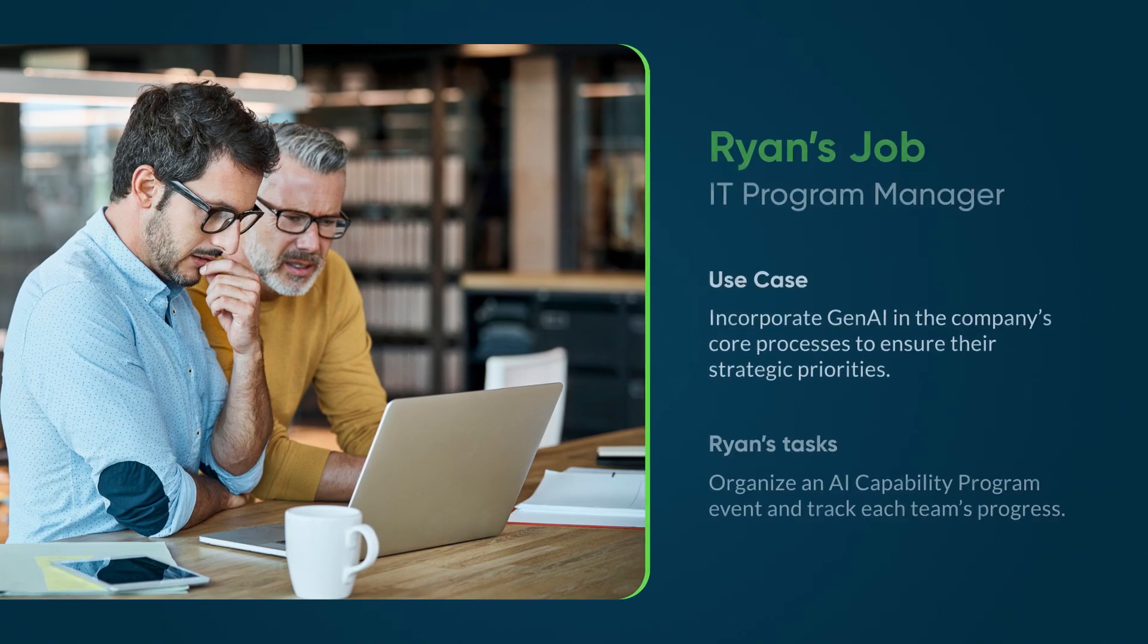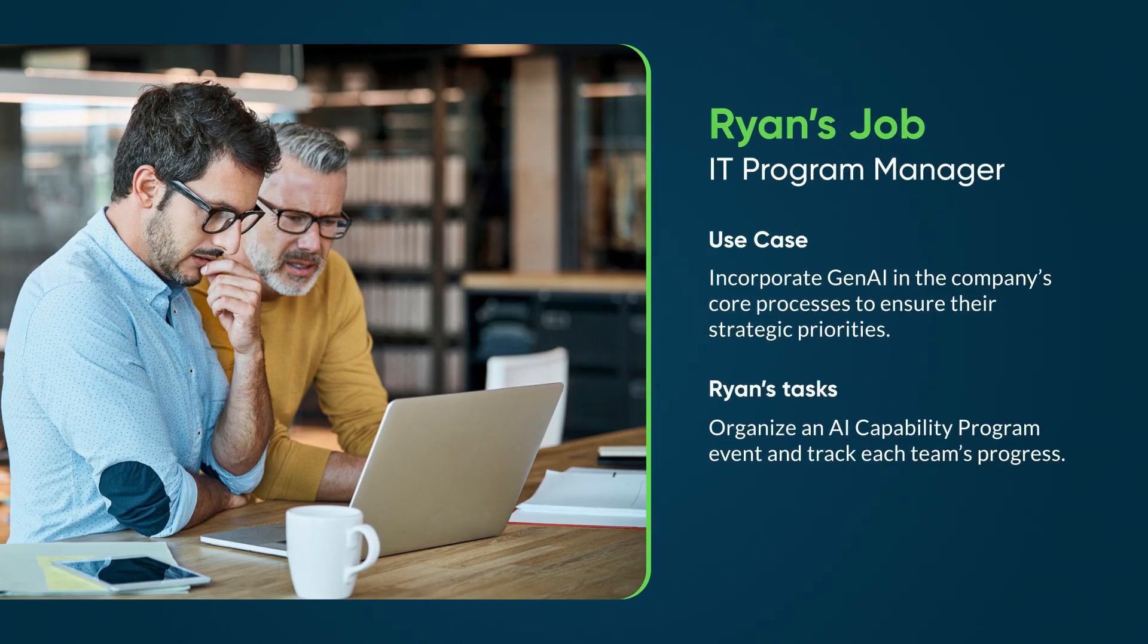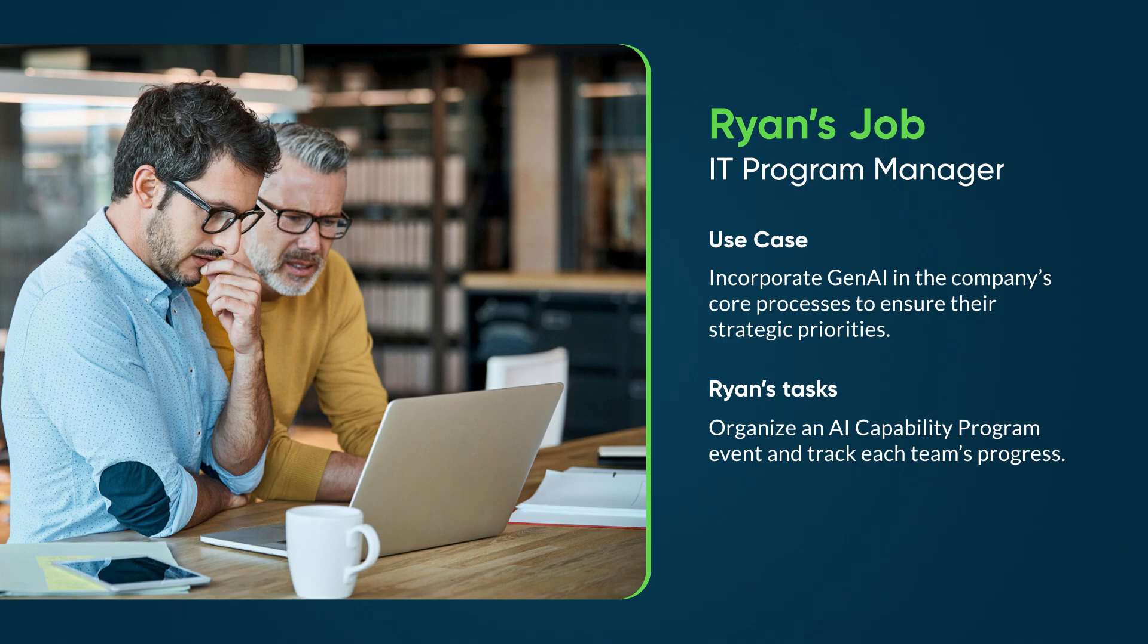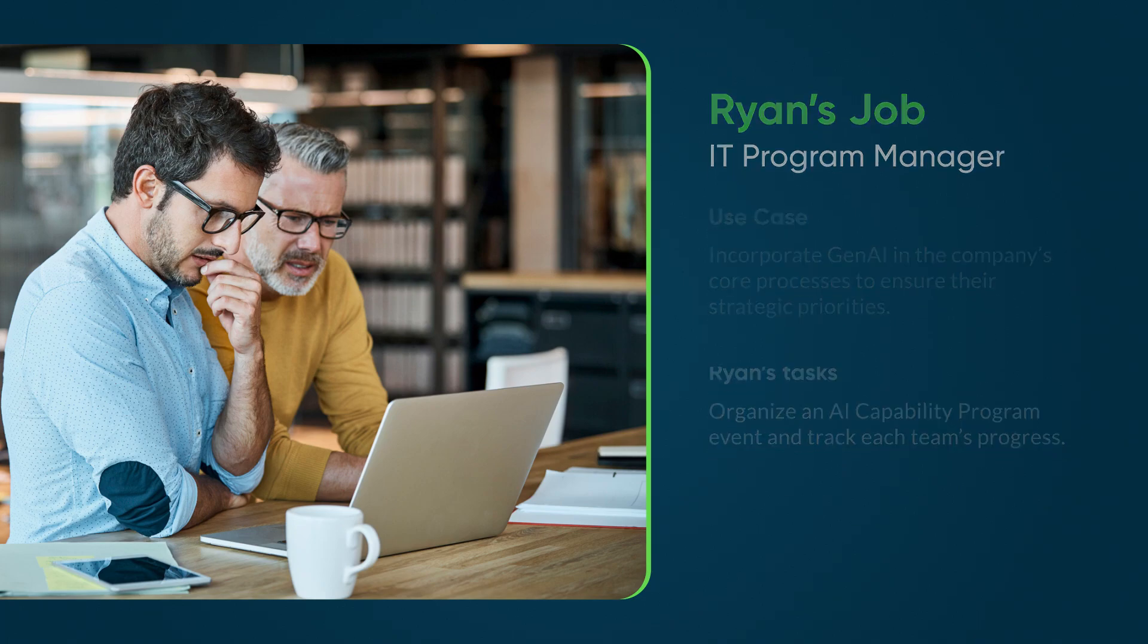Ryan is an IT program manager. He wants to incorporate Gen.AI into his company's core processes to ensure their strategic priorities. To help do this, he wants to organize an AI capability program event and track each team's progress.